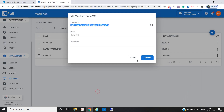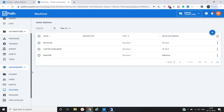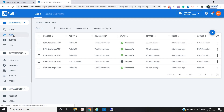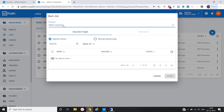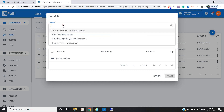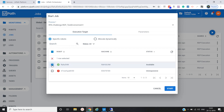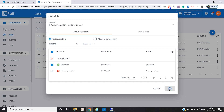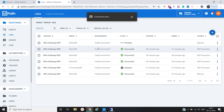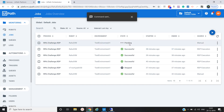Now we'll go back to the Orchestrator and simply trigger our job to the remote desktop machine. Go to the Jobs section and click Start. Select the process — 'RPA Challenge' — then select the robot, and click Start.